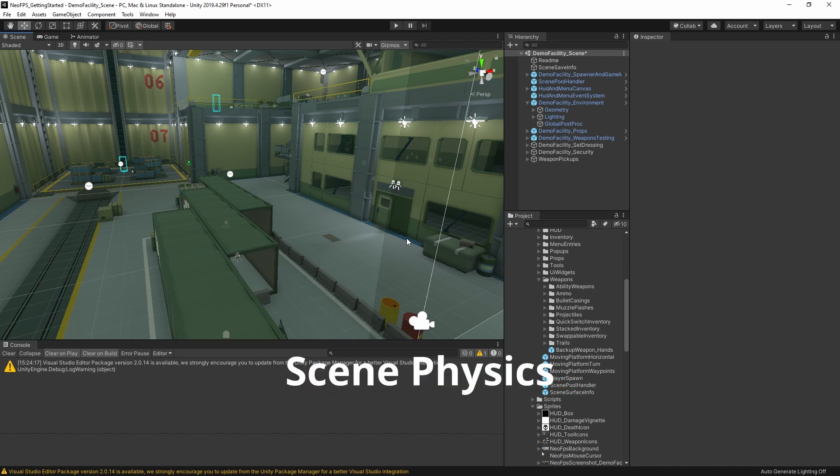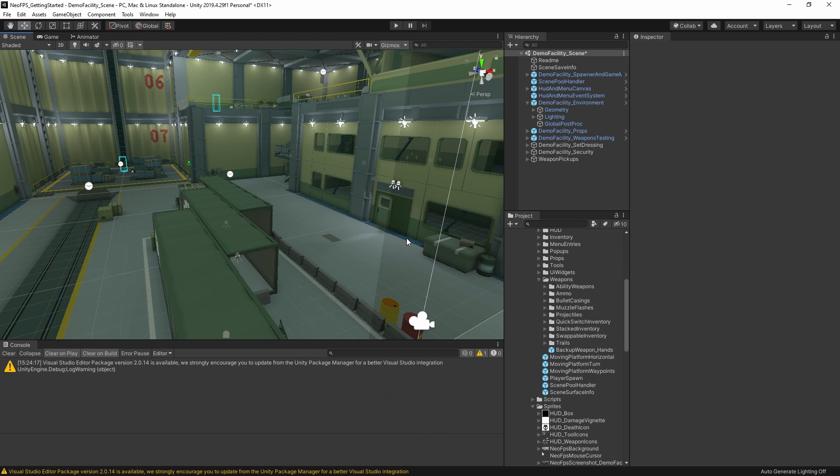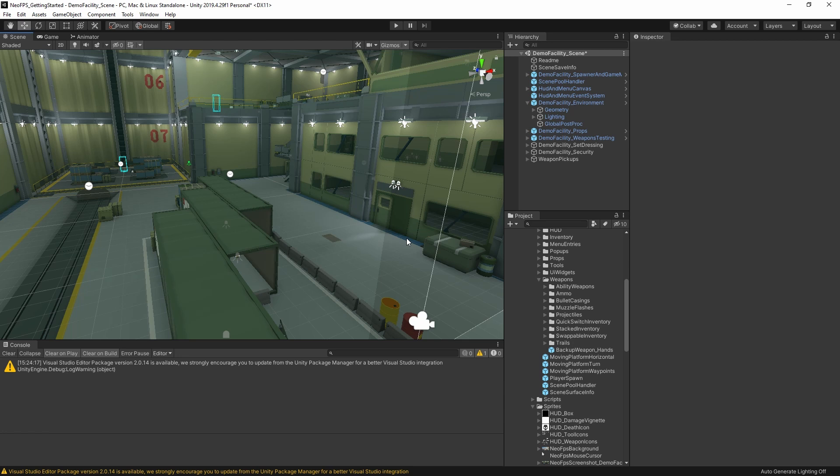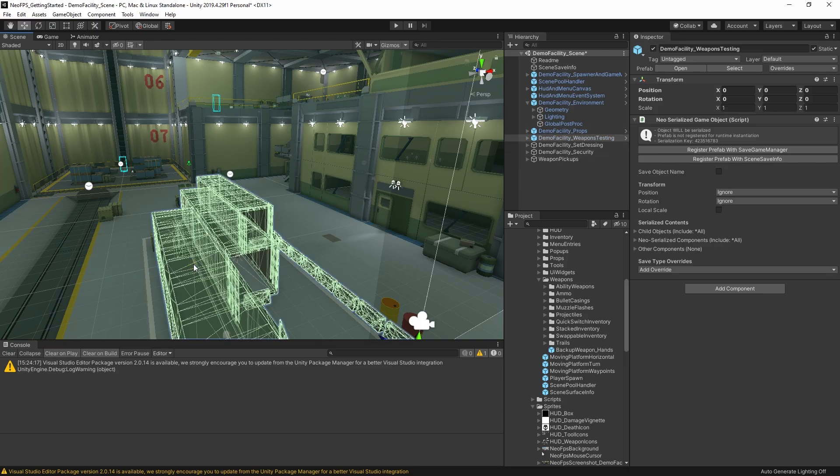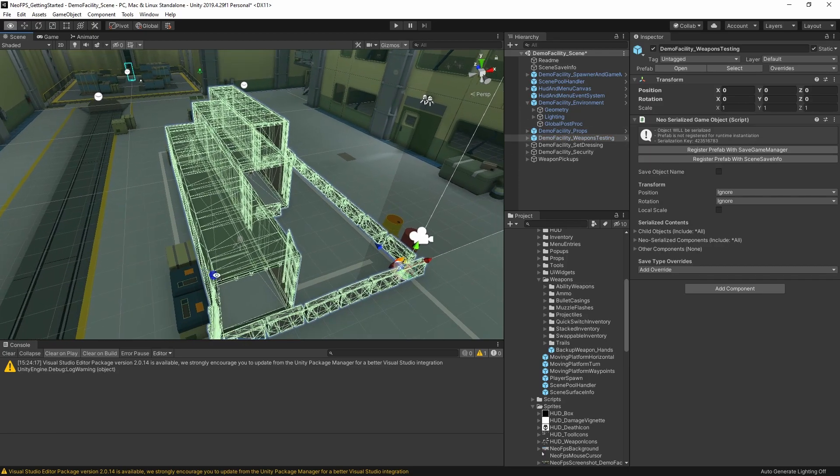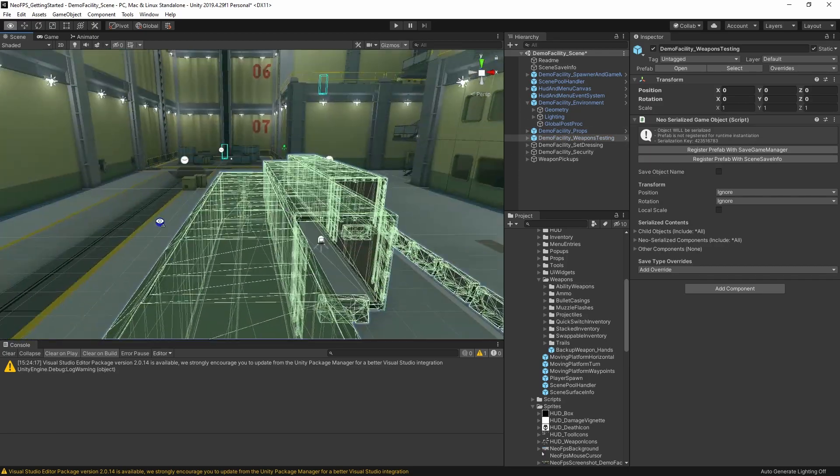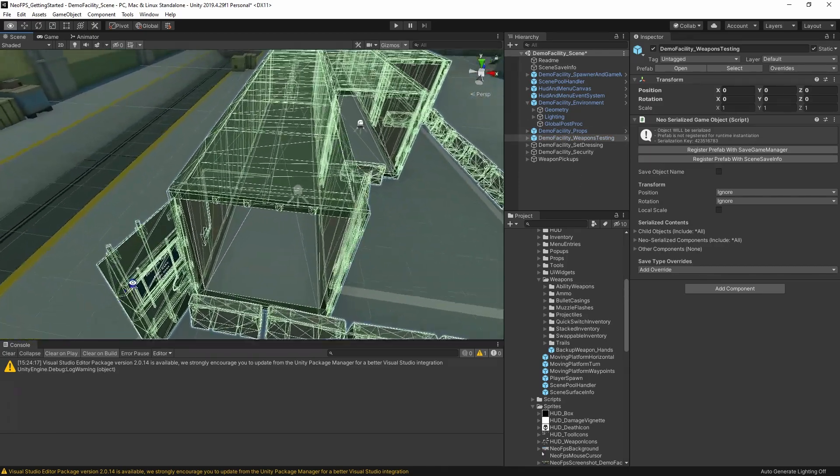Right. Now, before we leave the demo facility scene, there's one other thing to have a quick look at, which is the physics setup of the scene itself. One of the features of Neo FPS, one of the things that it lets you do, is to use separate physics colliders for the character locomotion and the shooting or interaction. We've all played FPS games where you peek around a corner, fire a shot, and then your bullet seems to hit an invisible wall right in front of your face, because the colliders are much, much rougher than the render geometry that you're looking at.